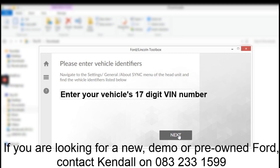Enter the 17-digit VIN number for your car. That's a long number that's on your license disk.